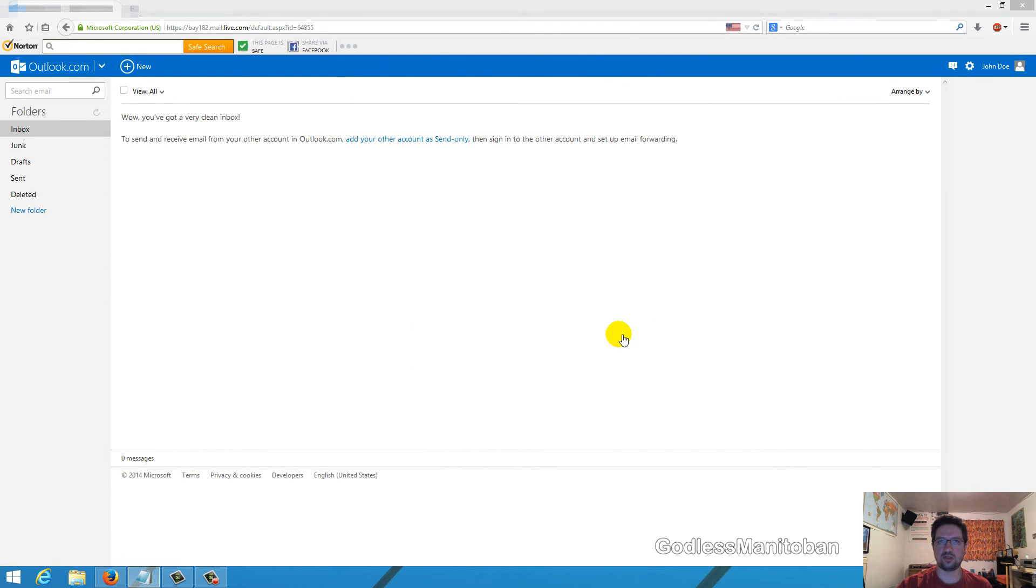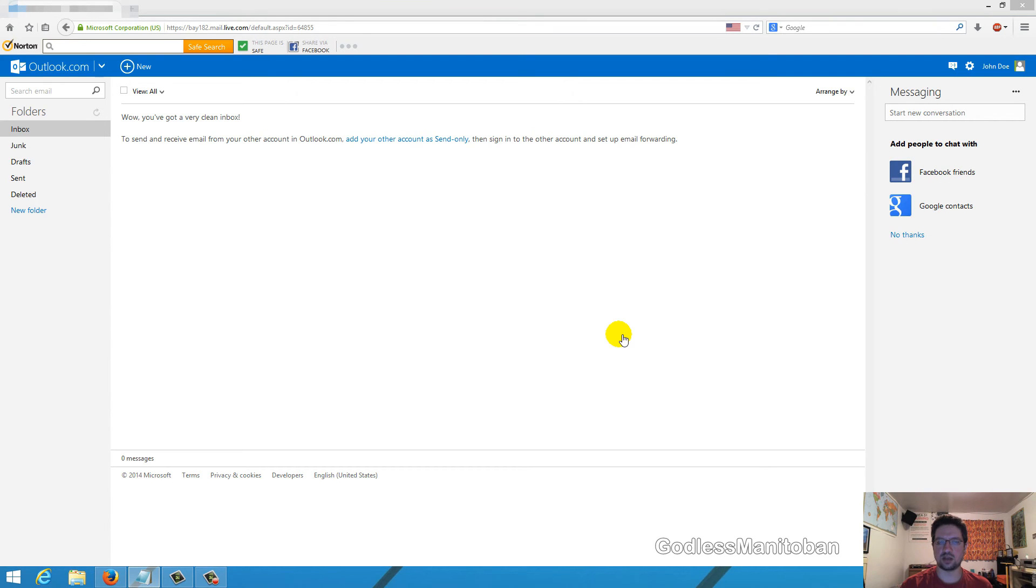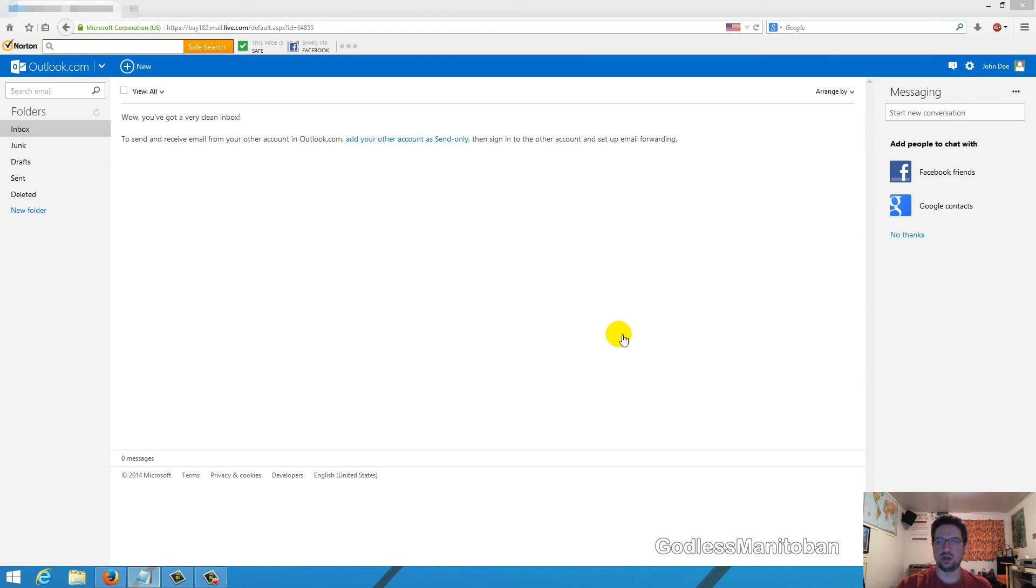So now when you sign in to your Skype for Desktop or Skype app for Windows 8, you just sign in by clicking Microsoft account, and then you enter your Microsoft account credentials and away you go. You've merged your accounts.